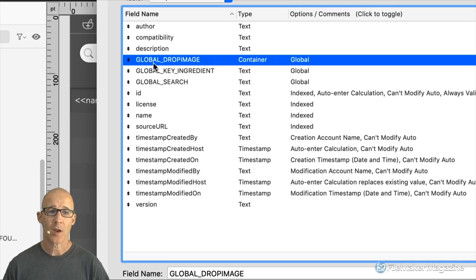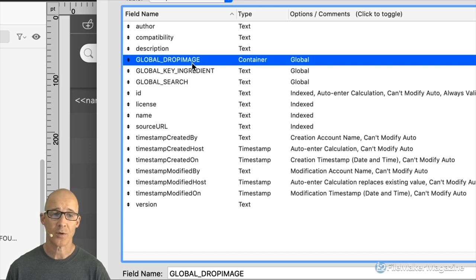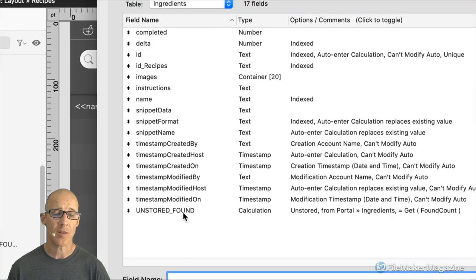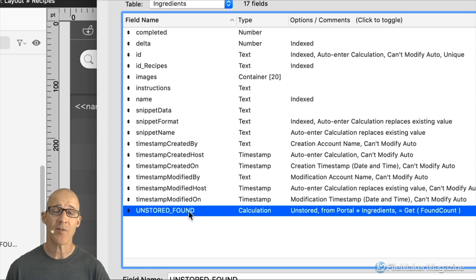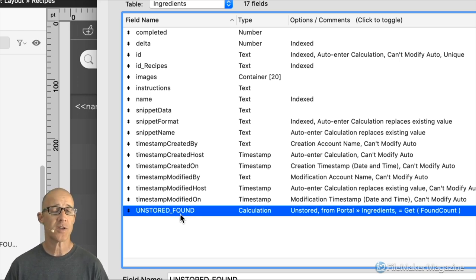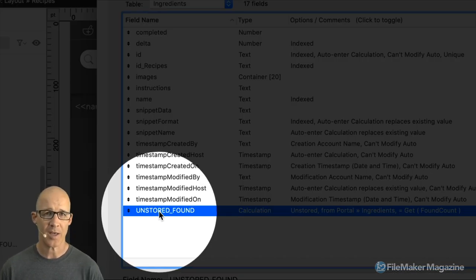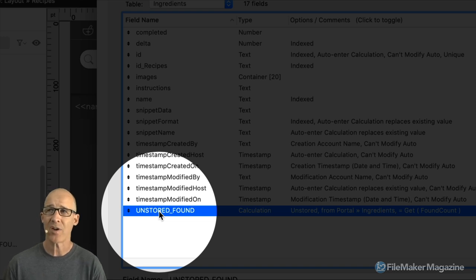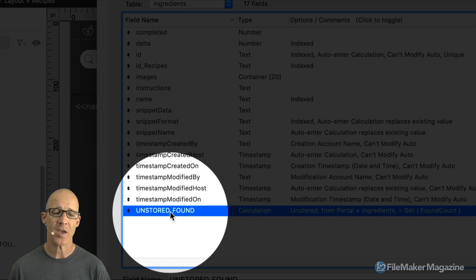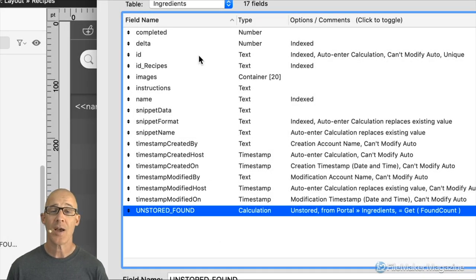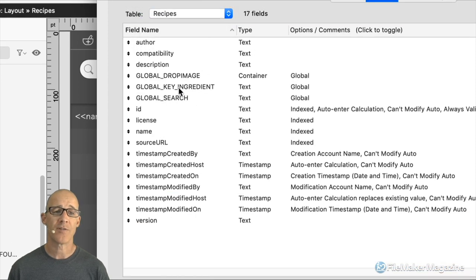All global fields, not only are they all uppercase in my solutions, but I'm also prefixing them with "global_". When it comes to unstored calculations, all unstored calculations are prefixed with "unstored_" and I capitalize them because they are non-modifiable. A global field is modifiable. The prefix "unstored" makes it obvious it's a calculation, so I know unstored identifies it as a calculation as opposed to global identifying it as a global field.